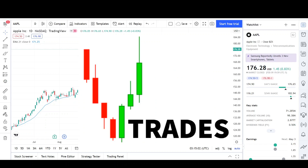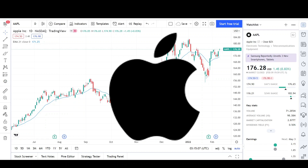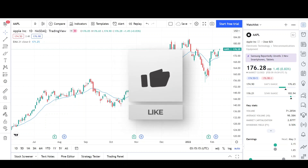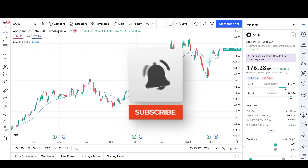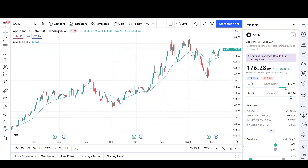What's up traders, this is VTrades and today I'll be doing a technical analysis breakdown for Apple with the ticker symbol AAPL. Remember that if you want a chart analysis guaranteed to be done, please read the description below. Before we begin, please take a second to give the video a like and subscribe for more chart analysis. Just a reminder that this video is for entertainment purposes only and does not constitute any financial advice.